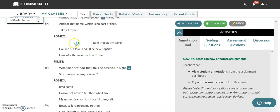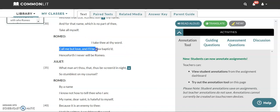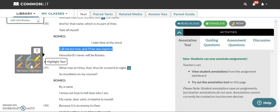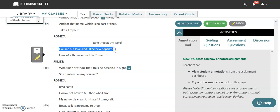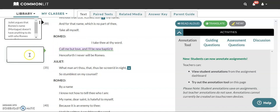And Romeo says I take thee at thy word. So he's like I believe you. Call me but love and I'll be new baptized. I'm just gonna annotate this line right here because it gets the main idea of this little section. Call me but love. So say that I'm your love and I'll be new baptized. In those times baptism was how you got your name. So Romeo is saying promise that you love me and I'll become somebody else. I'll get a different name.